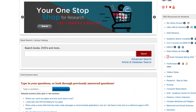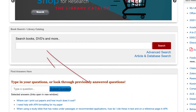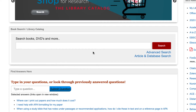To start with, you can search from the print and electronic resources right here on the box in the middle. This will find all of our print books, ebooks, videos, including online videos, DVDs, and other materials, including some articles.